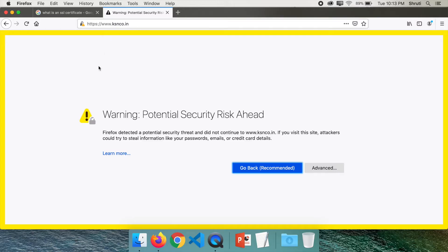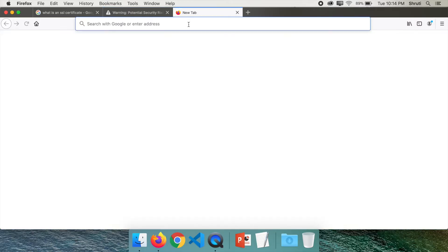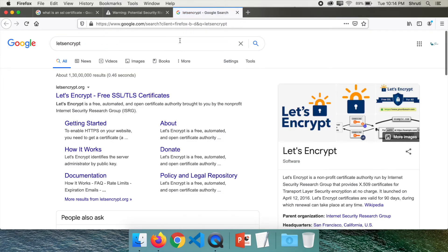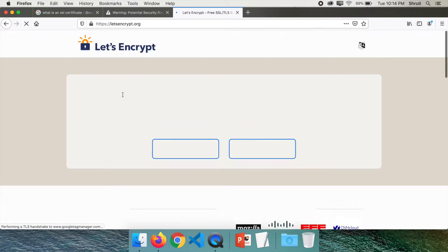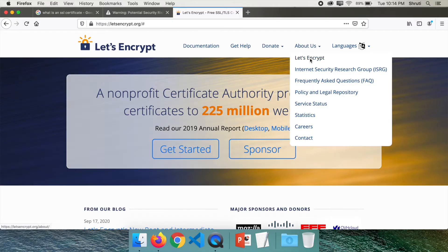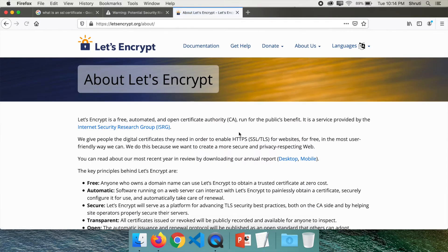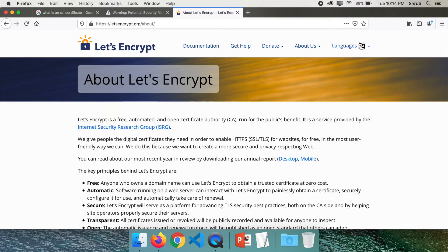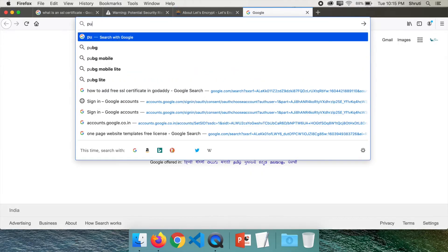So let's see how to remove this warning by adding an SSL certificate. We are going to use a free SSL certificate from Let's Encrypt. If you want to know what Let's Encrypt is, you can go to About and you can read up on this. It's a free, automated, and open certificate authority run for the public's benefit. They provide digital certificates that can be used to enable HTTPS.